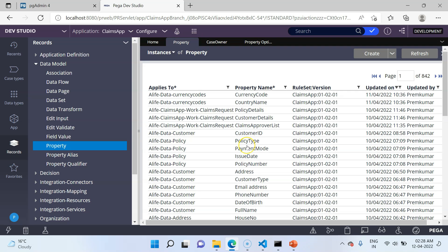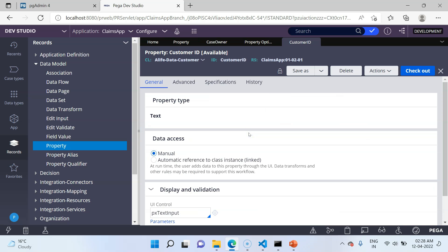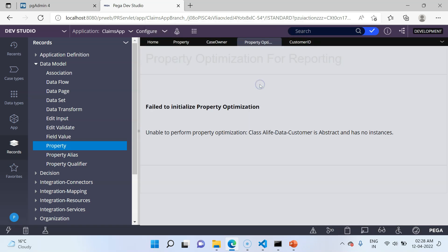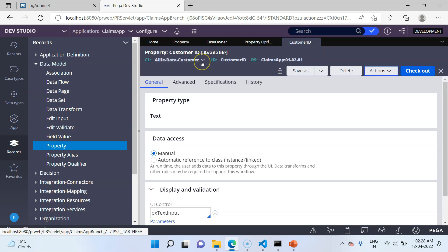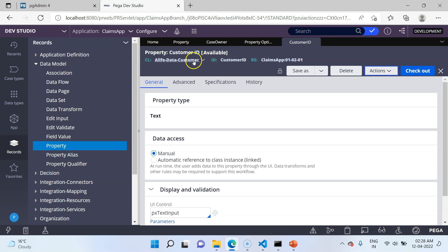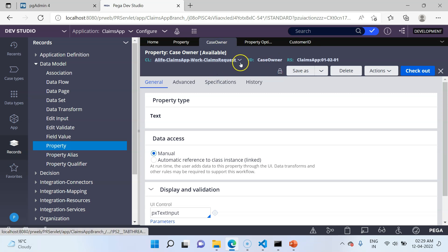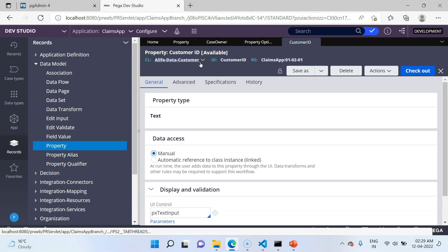Now let's check the embedded property. In the data model design, we used customer details as a page property that embeds AlifeDataCustomerDetails, so customer ID comes under customer details. When we open customer ID and try to optimize it, we get an error saying we cannot perform optimization because AlifeDataCustomer is abstract. We want to expose this column into the ClaimsRequest class, not the abstract customer class. The optimization wizard uses the applies-to class of the property you open — that is why it defaults to the data class. We need to tell Pega to use the context of ClaimsRequest instead.